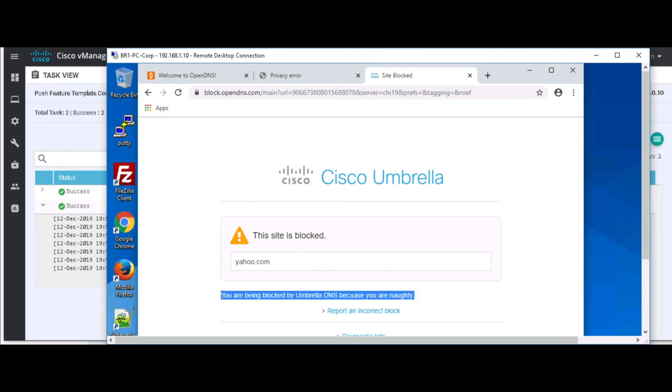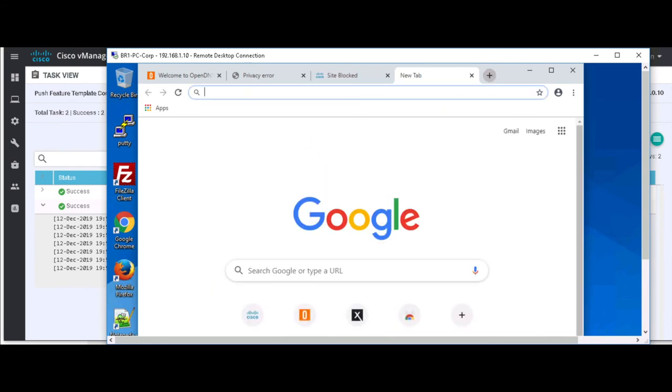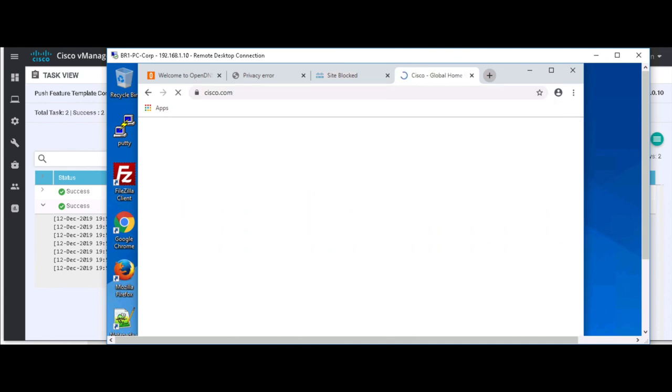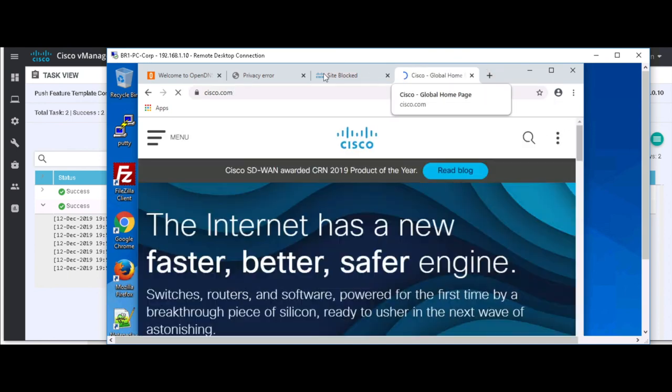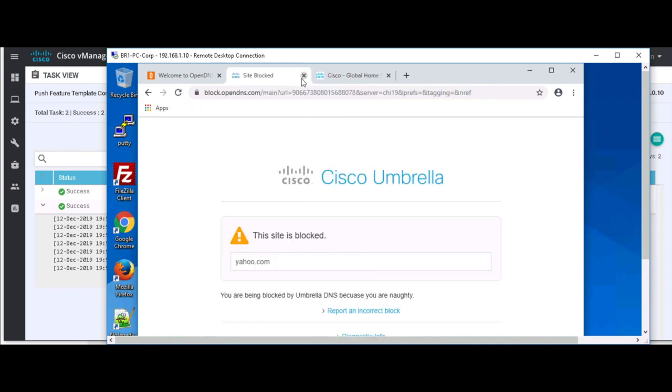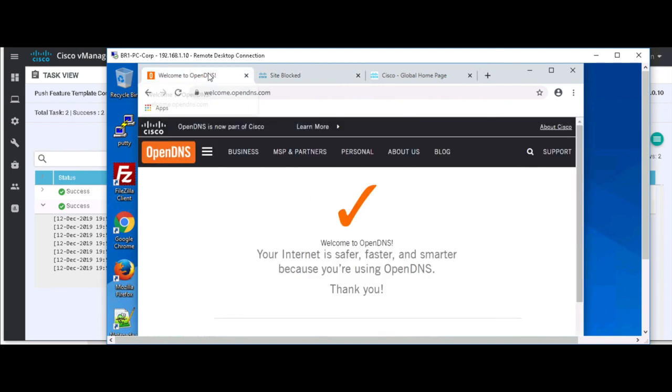So right there, ladies and gentlemen. Let's go ahead and go to one more website. We'll go to Cisco.com to prove that we have internet access. And there we go. It is that easy, ladies and gentlemen. So an API key from our Umbrella dashboard and pasting that into vManage got us Umbrella integration. How easy.